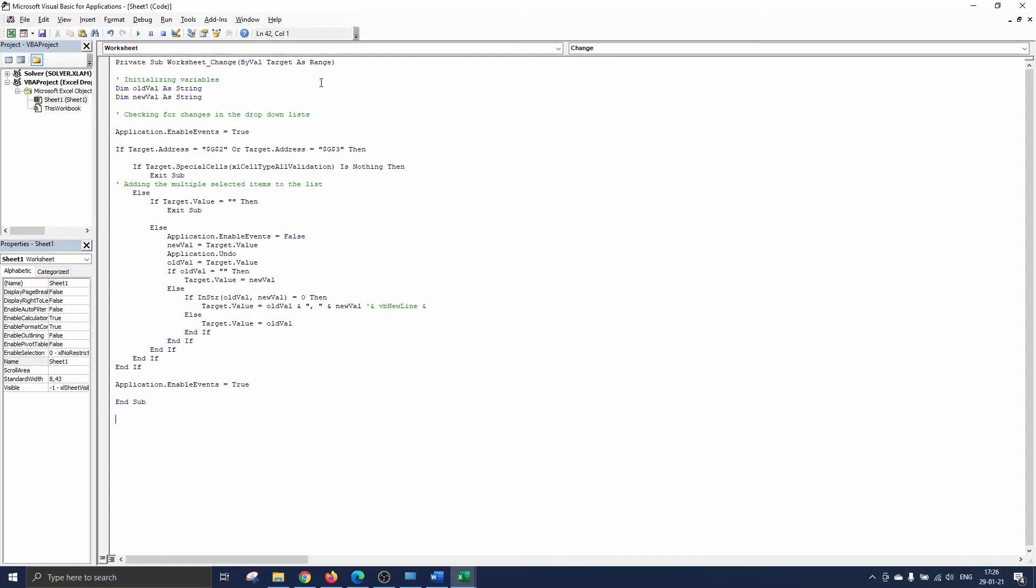Remark that target represents the change range which can be more than one cell. In our case when we select an item from the drop-down list, target will contain this value. Now we are ready to go through the code and explain what happens.